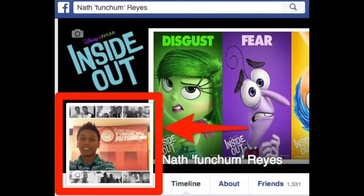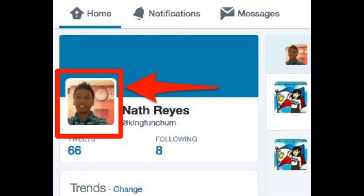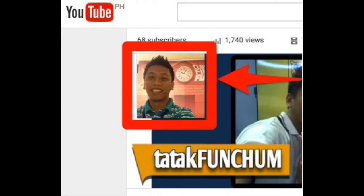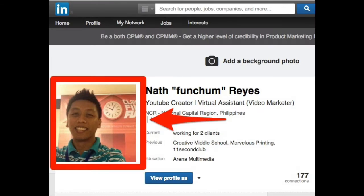Consistency can also be related to your online presence. In this case, you can use the same profile picture for all of your social media accounts — be it on Facebook, Twitter, YouTube, LinkedIn, etc. So be consistent.